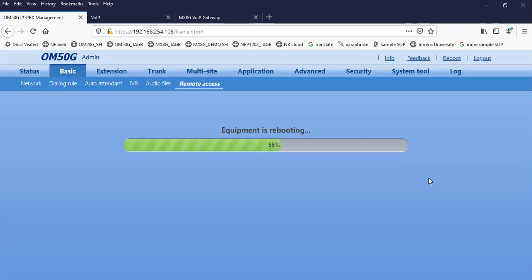Usually it takes about less than a minute for your device to reboot. So you have to be a little patient to ensure that the device is properly working.